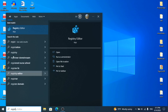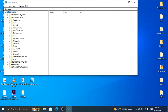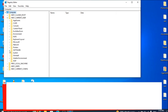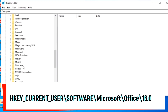First of all, search for the registry editor and open it. You will get this type of screen. Now click on HKEY_CURRENT_USER, then Software > Microsoft > Office > 16.0.